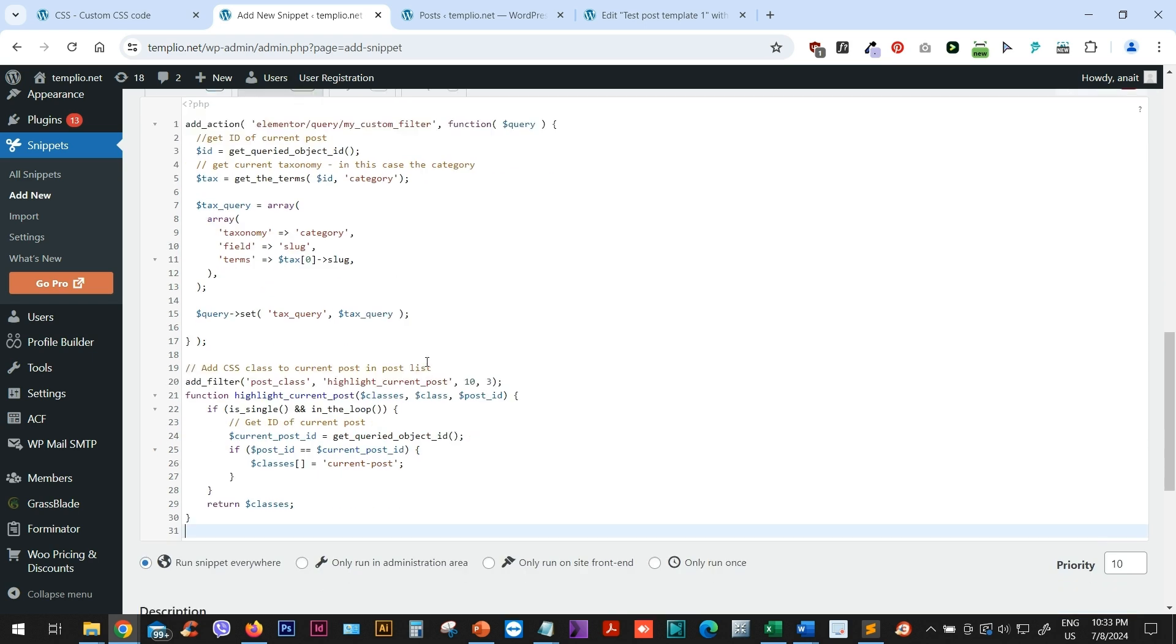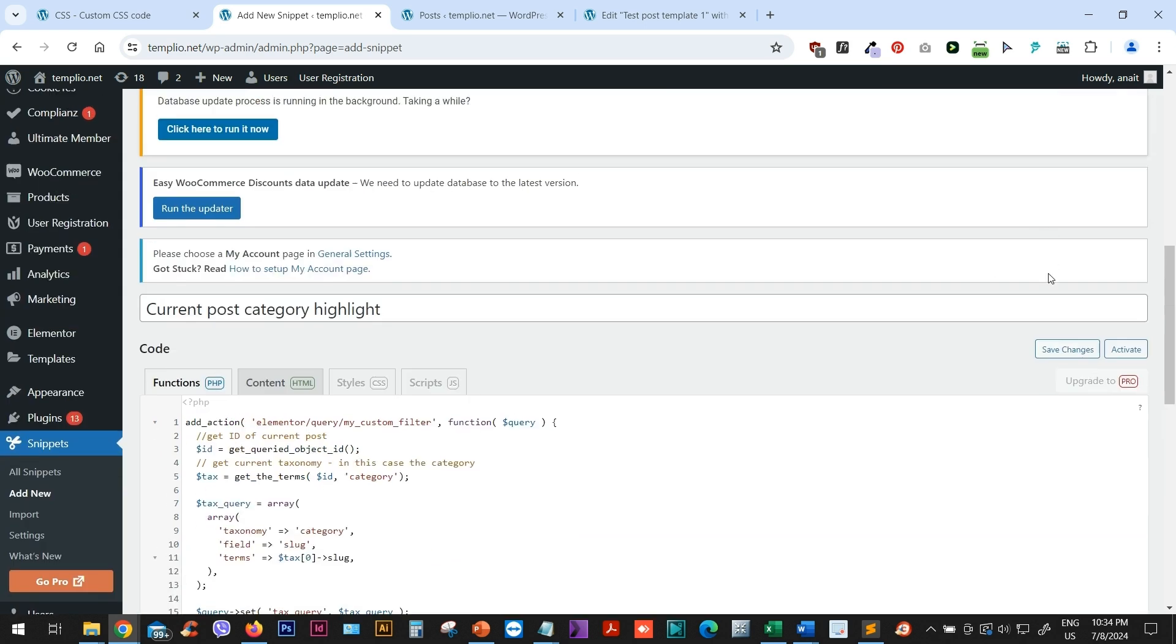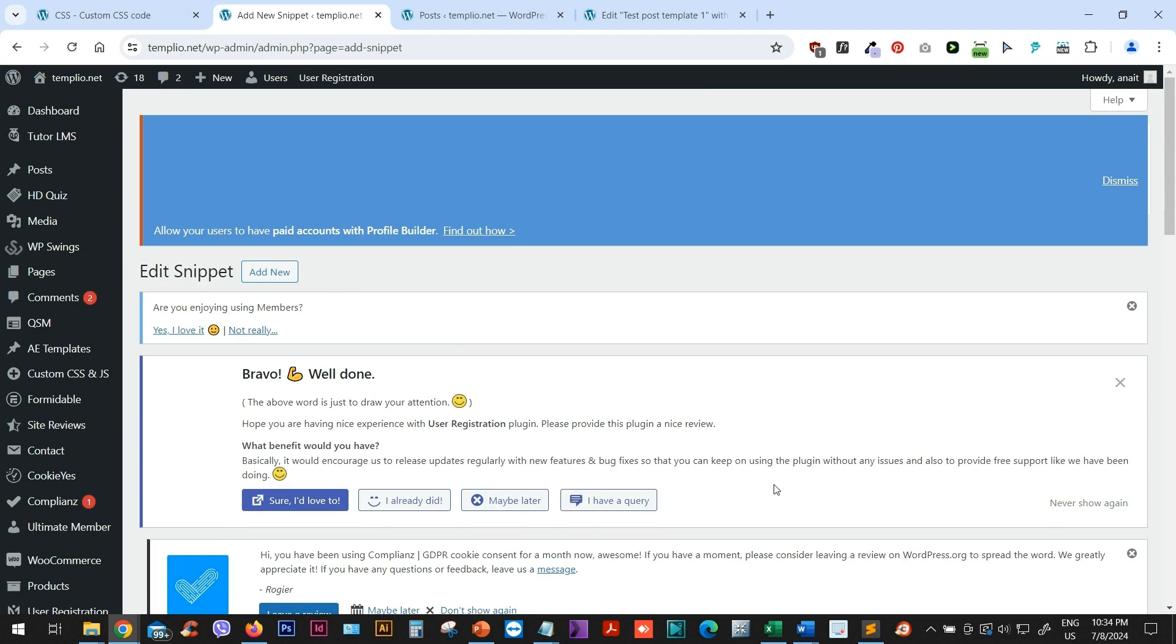So you don't have to actually understand everything that's written here, but that's basically the logic behind this code. And basically what it will create, as I said, is that it will create a new CSS class for the current post. Let's just select only run on site frontend and activate this code.